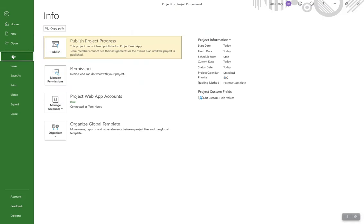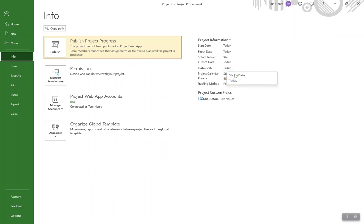Here's your blank schedule. If we go back to File Info, you'll now see all the various information about this particular project: the start date, finish date, schedule from. These are incredibly important pieces of information. When we first set it up, tasks are scheduled from the project start date. The status date, the calendar we're going to use — whether that be eight to five Monday through Friday, different hours, or even different working days for different countries.